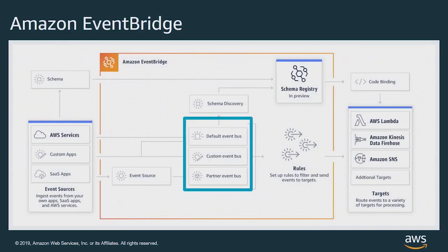EventBuses are at the core of EventBridge. Every account has a default EventBus. And if you've used CloudWatch Events previously, you'll be familiar with the default EventBus. With EventBridge, you can also create your own custom EventBuses. And there are also buses dedicated to ingesting partner events.